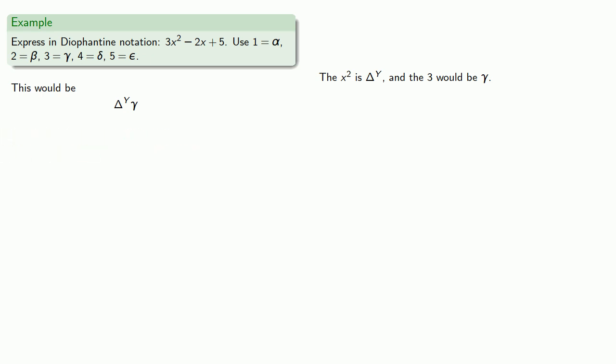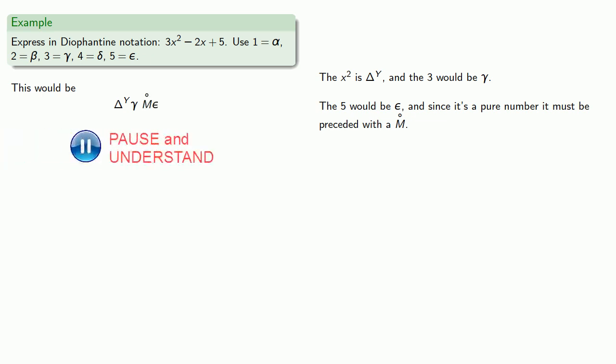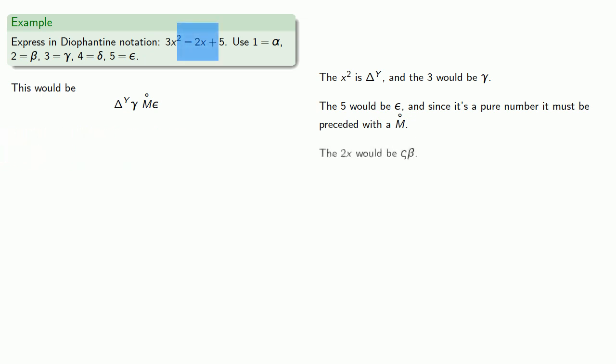The other quantity that's actually present is the 5, which would be epsilon, and since it's a pure number, it must be preceded with an M circle. We also have to consider this minus 2x. So that's arithmos beta, 2 unknowns. And since it's going to be subtracted, it'll be preceded by our symbol.